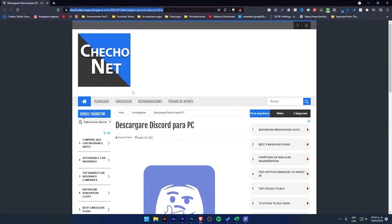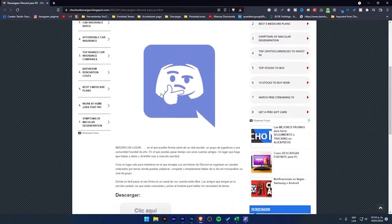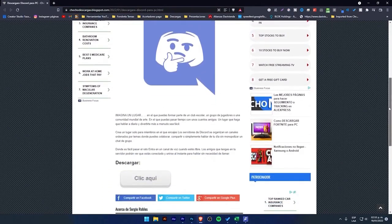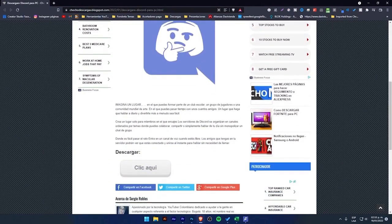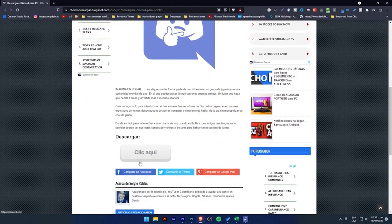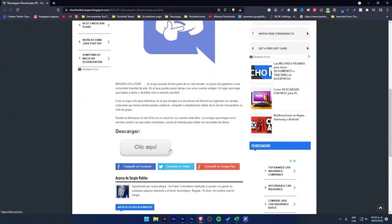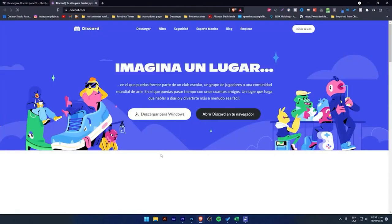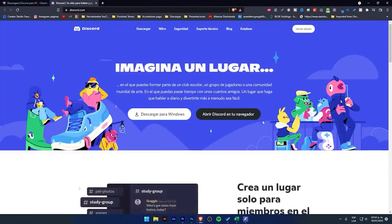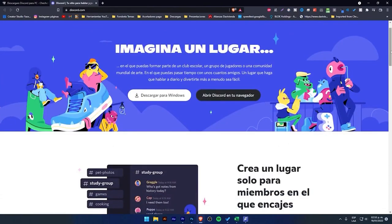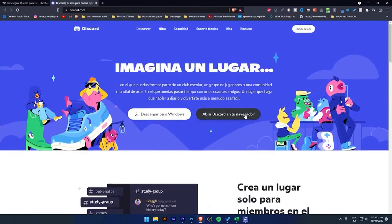The first thing you need to do is click on the link I provided in the video description. Here we have Discord directly with a small article, and if we scroll down to the end, it says download with a giant button that says click here. Simply clicking there will take you to the next page.